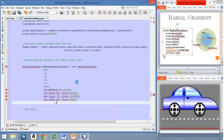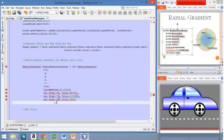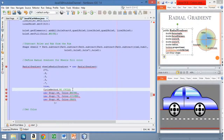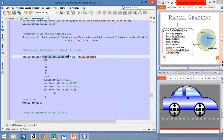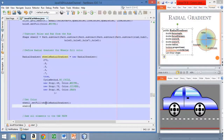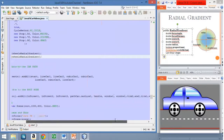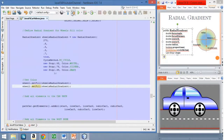Now let's fix the imports and add this gradient to the wheels. We'll first go with wheel number one, call setFill, and add the radial gradient we just created. The same for the second wheel. Now we have all the nodes and shapes in the root node. Let's run the application to see how it looks.